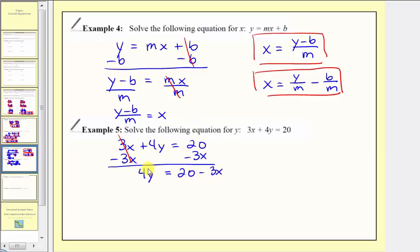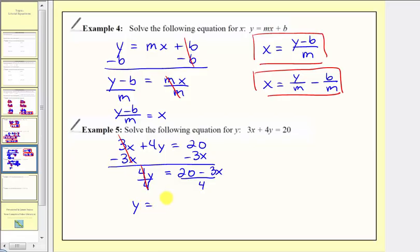Our goal here is to solve the equation for y. Four y means four times y, so to undo this multiplication and isolate y, we divide both sides by four. Simplifying, four divided by four is equal to one. So we have y equals the quantity 20 minus three x divided by four.